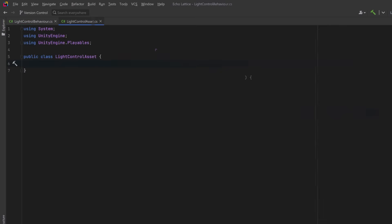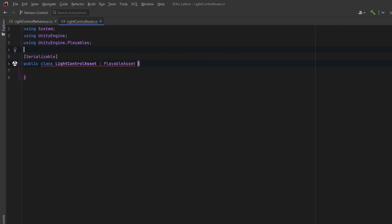Next, we're going to create a playable asset to represent the timeline clip and hold serialized data that shows up in the inspector. It's separate from the playable behavior. The asset defines what the clip should do, while the behavior defines how to do it frame by frame.